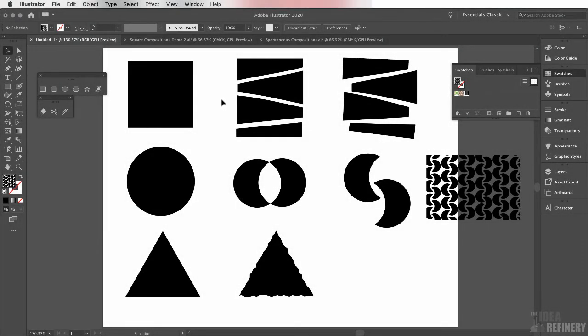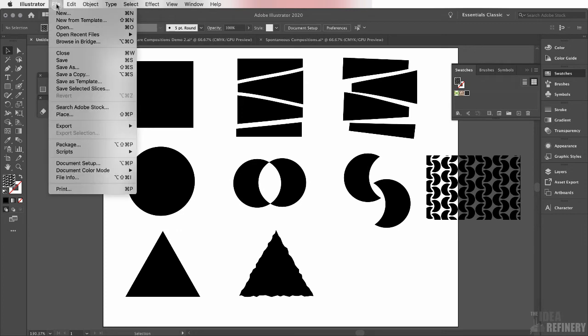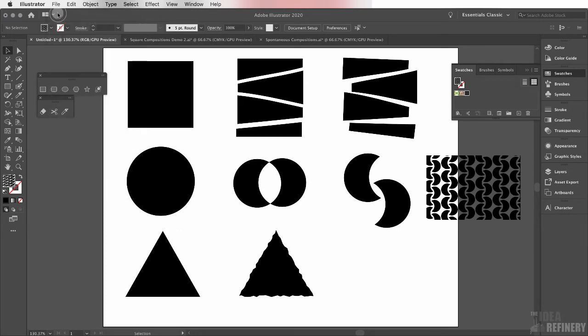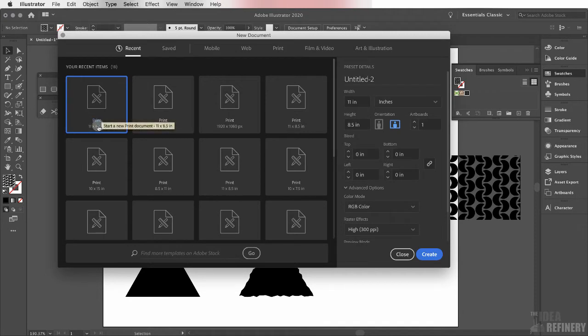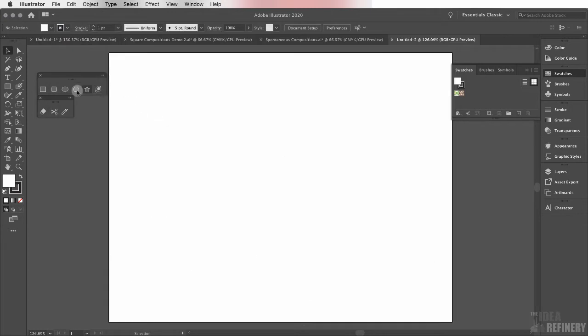Let's take this a little bit further. I'm going to come to my file drop-down menu and create a new document. Again, I'm going to work with 8.5 by 11 orientation set to horizontal. Say create.